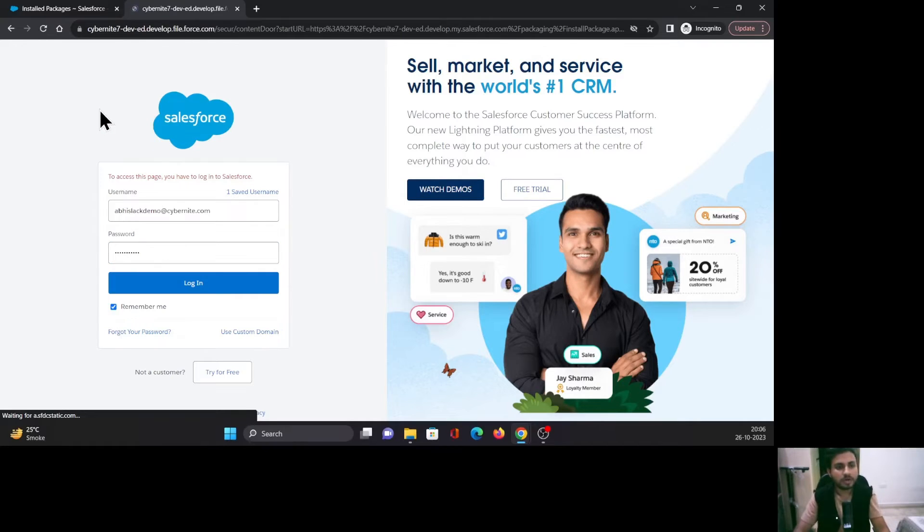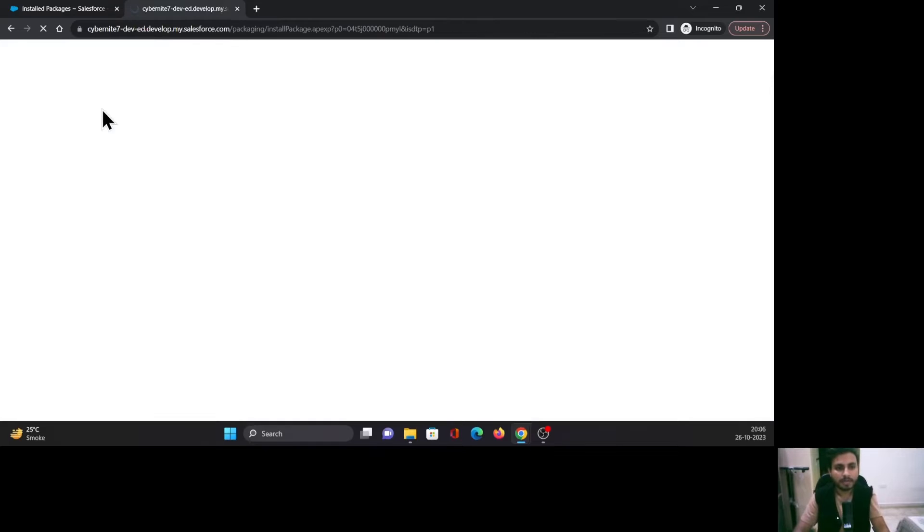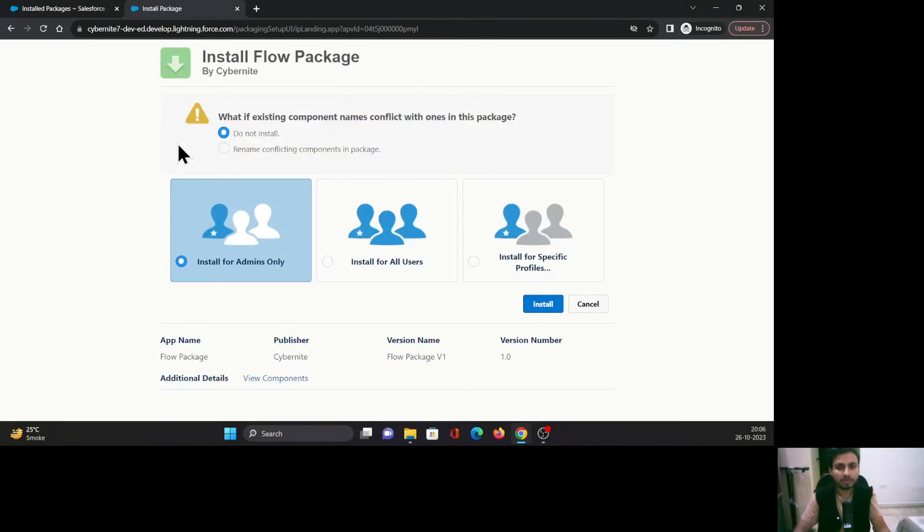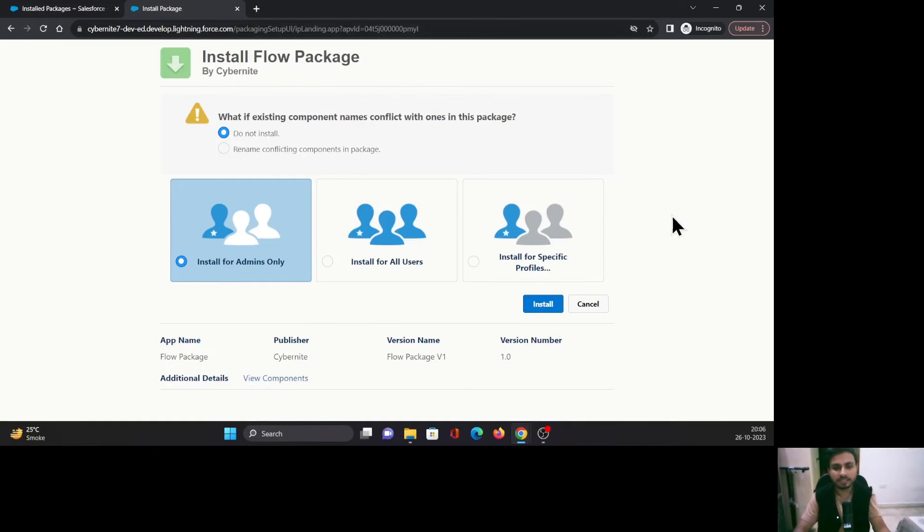Once you are logged in, it will take you to the page where it will ask you for the permissions—for which profiles, admins, or users you want to install this package. This is the page to install this package.